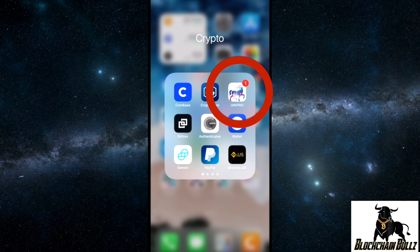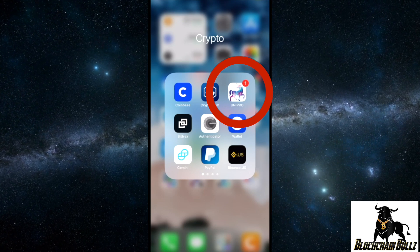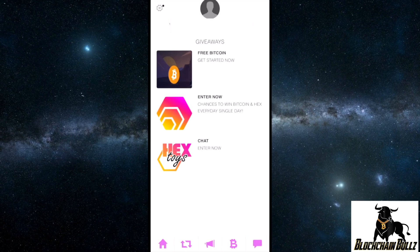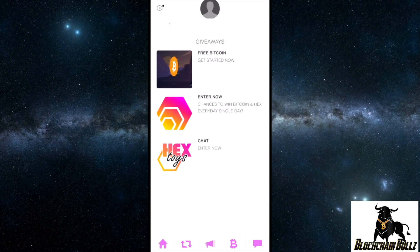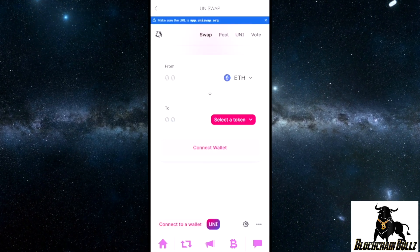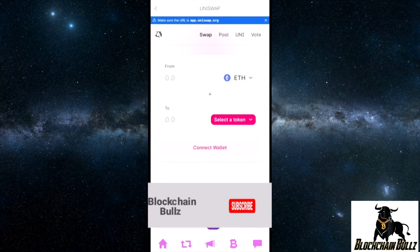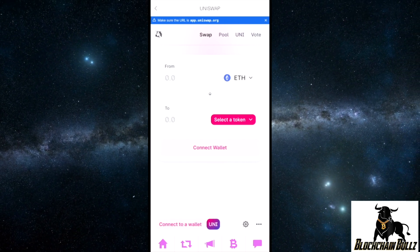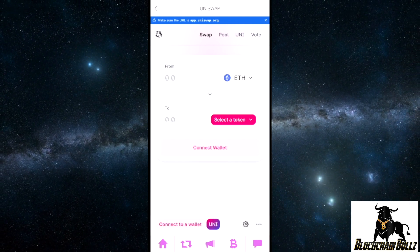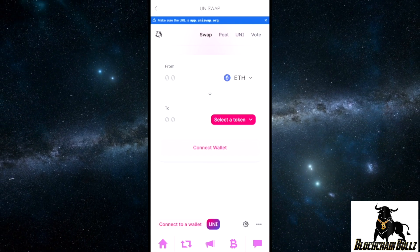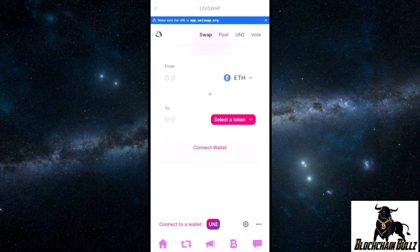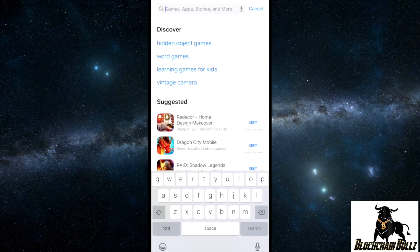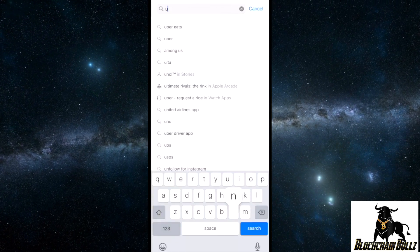What's going on everybody, this is Blockchain Bulls and today we're going to go over how to use Uniswap. I'm going to use the Coinbase Wallet and the Trust Wallet to show you guys how to connect the wallet. So if you've been looking forward to learning about Uniswap and buying ERC20 tokens, let's get started.